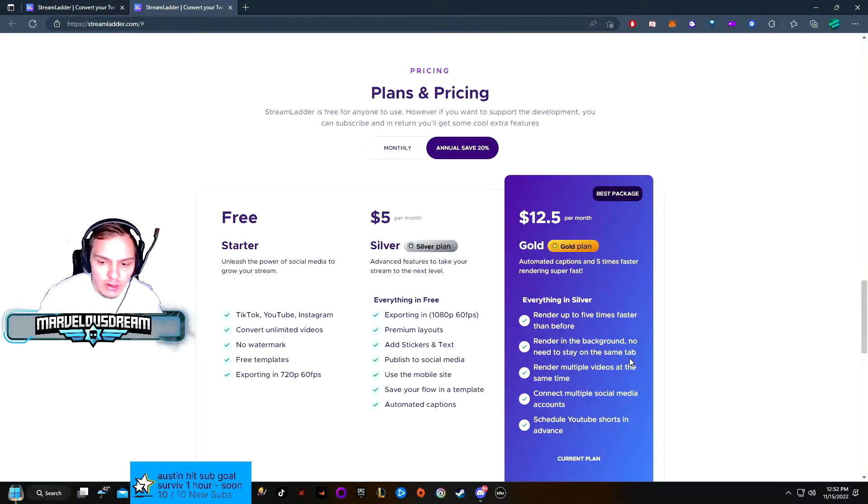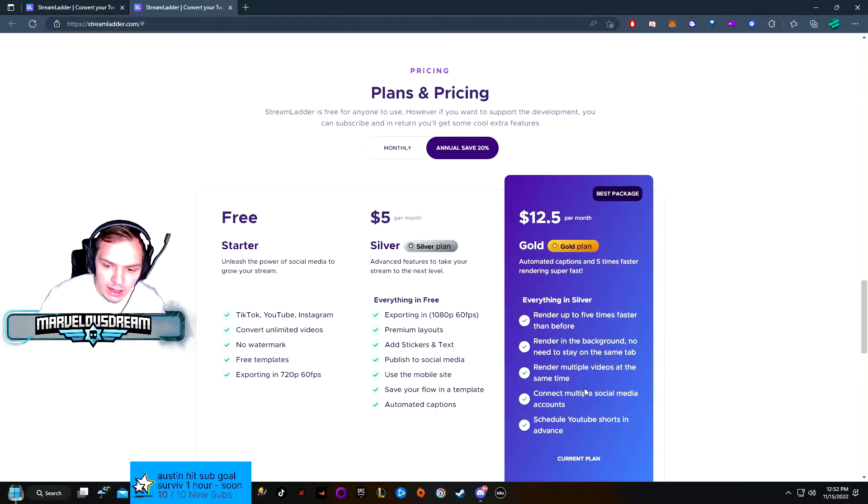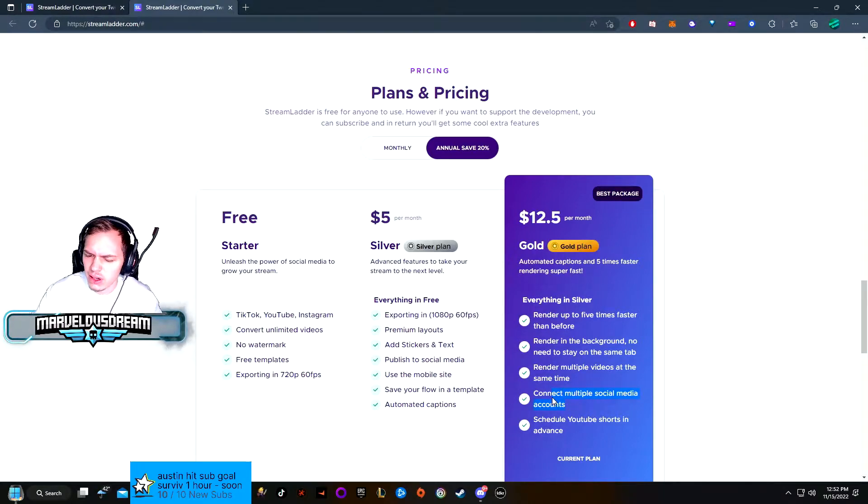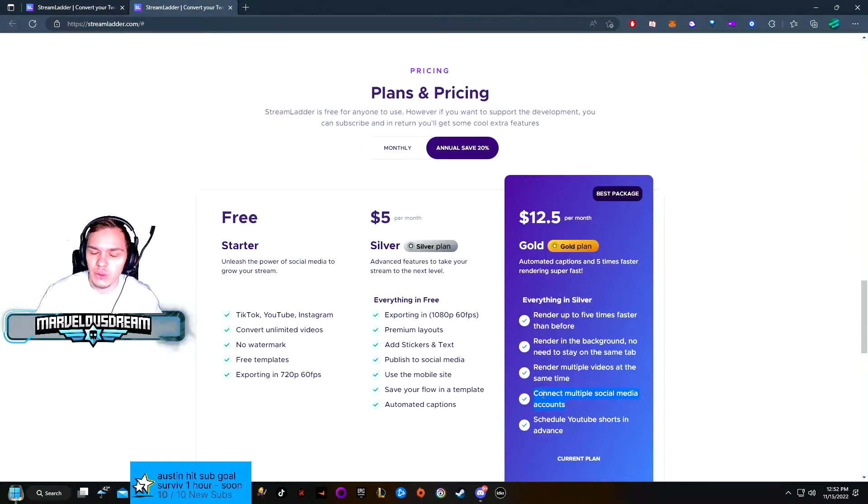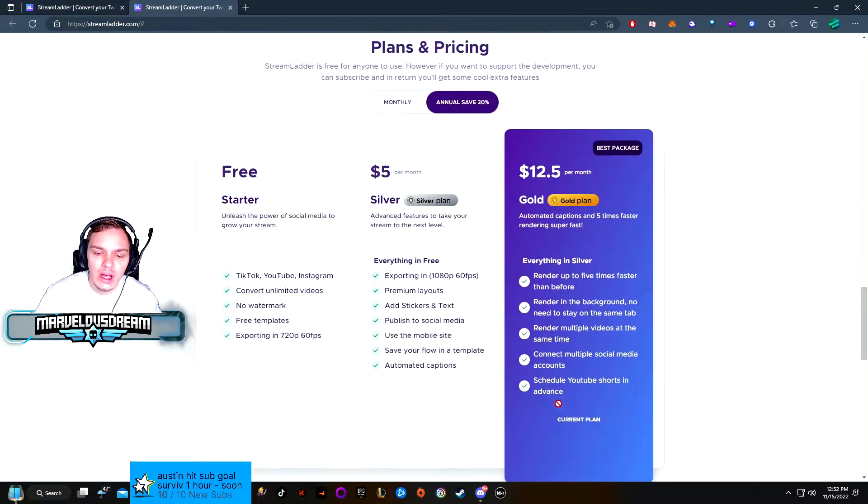You don't have to be on the same tab and can render multiple videos at the same time. Connect multiple social media accounts—I still only saw YouTube and TikTok, so I'm kind of not sure what they meant by that. And schedule YouTube Shorts in advance, so that's a big one as well.